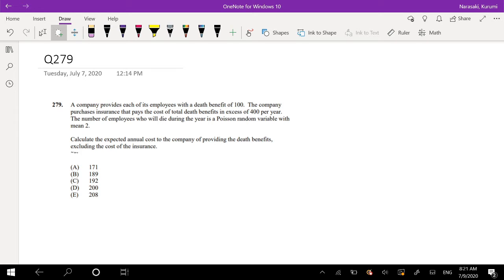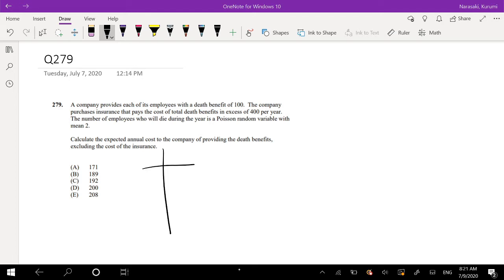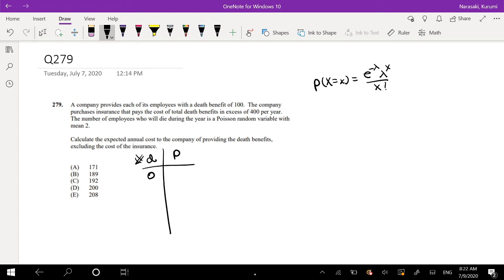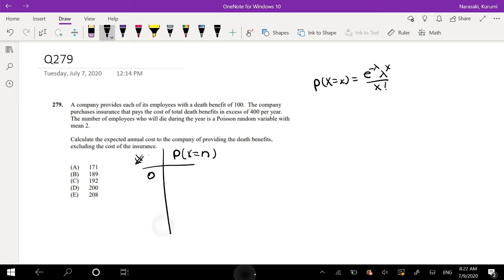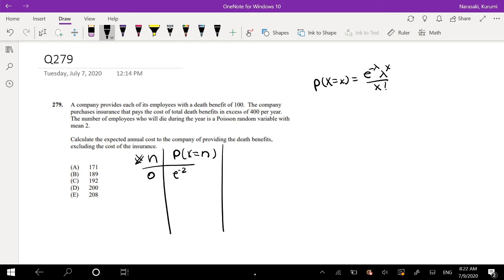Excluding the cost of the insurance just means we don't have to worry about how much it costs for us to buy the insurance. So the number of deaths could be 0. For Poisson distribution, P(X = x) equals e to the negative lambda, lambda to the x over x factorial. So if x equals 0, this is number of deaths, this equals e to the negative 2, and everything is just 1. The payment amount equals 0 because nobody died. You don't have to pay anything.